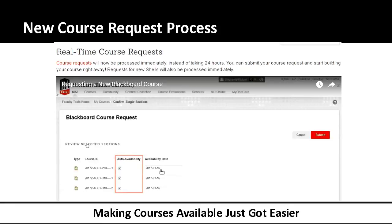If you want to keep the old process, just unselect the auto-availability. You can also change the availability date — for example, opening the course a week early so students can get comfortable and start introducing themselves. After submitting the request, you'll find your courses available on Blackboard usually within 24 hours, and they're talking about making it immediately available. So there are some great advantages with this new process.